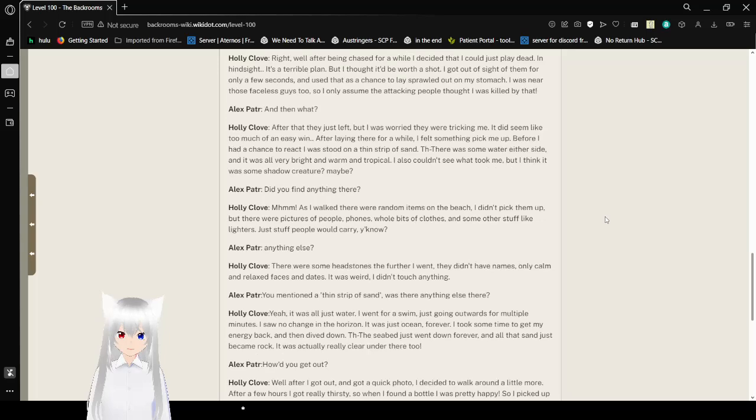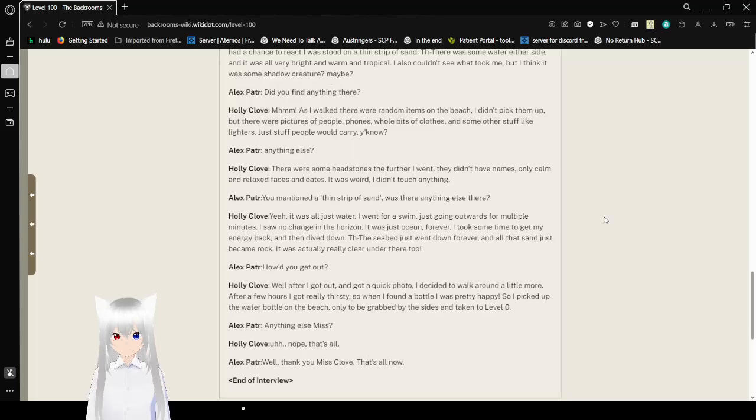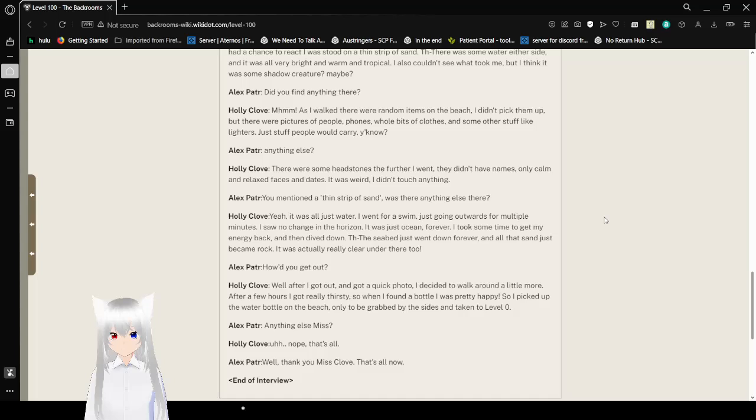And then what? I said that they'd just left, but I was worried they were tricking me. It did seem like too much of an easy win. After laying there for a while, I thought something picked me up. Before I had a chance to react, I was stood on a thin strip of sand. There was some water on either side, and it was all very bright and warm and tropical. I also couldn't see what took me, but I think it was some shadow creature? Maybe?